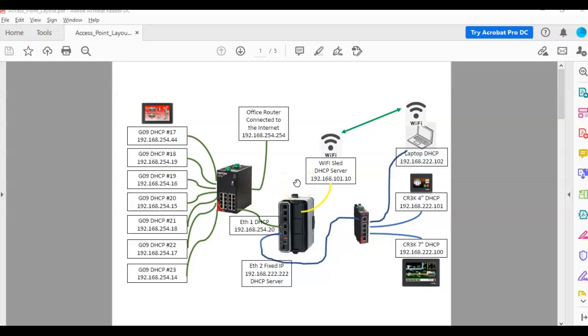Hello there folks, it's Joe Wazoo here. Hey, I just want to show off today something I think is really cool about the new FlexEdge products and having a Wi-Fi sled in there giving you access to things that are on the other Ethernet ports.